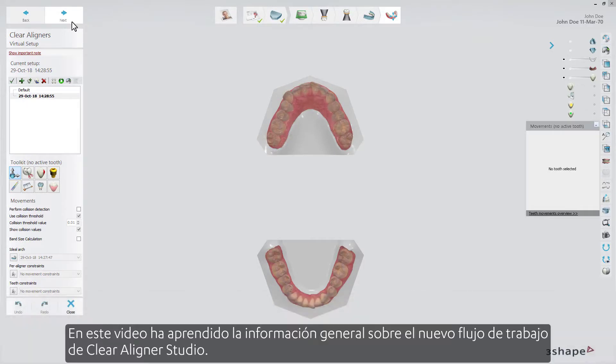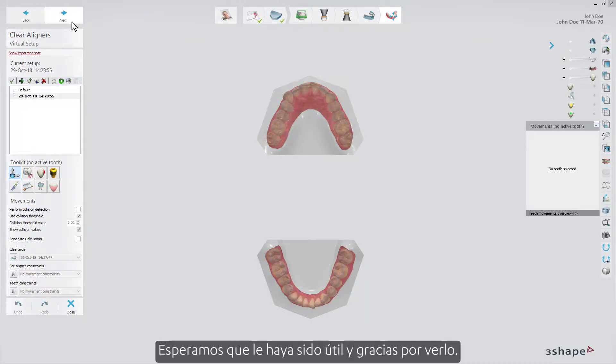In this video, you have learned the general information about the new ClearAligner Studio workflow. We hope this was helpful, and thank you for watching.